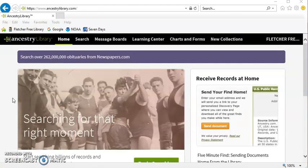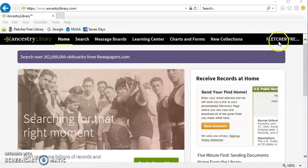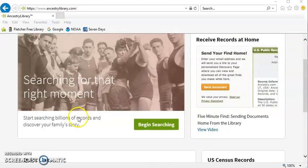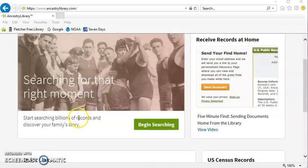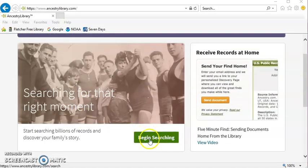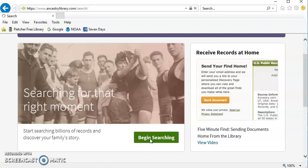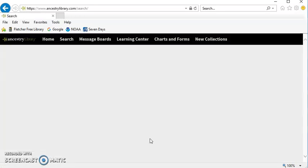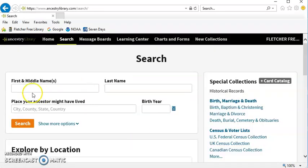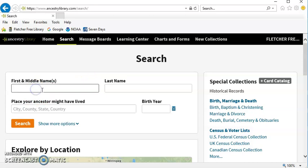This is the home page for Ancestry.com. You can see over here that you are connected through the Fletcher Free Library's offering of the service. Click on Begin Searching and fill in the fields.